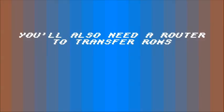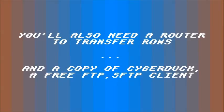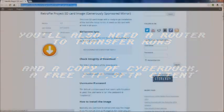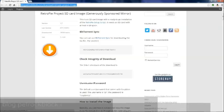You'll need a router to transfer your ROMs. And along with that, if you're on a PC, you'll need to download a software called Cyberduck. Go to cyberduck.ch and just go ahead and download the trial version off of that. There are separate instructions at the end of this video for Linux and Mac.